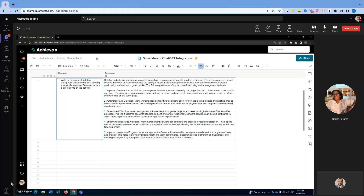With this, our demo concludes. Please wait till the end of the video to get contact information about our team so you can reach out to us. We are more than happy to help set this integration up for your account. There are lots of different use cases for this — this one was the blog post writing, but there are lots of different use cases.